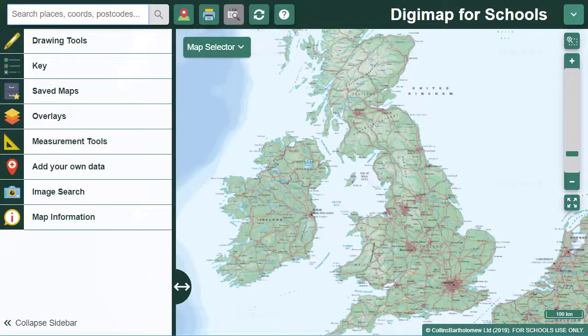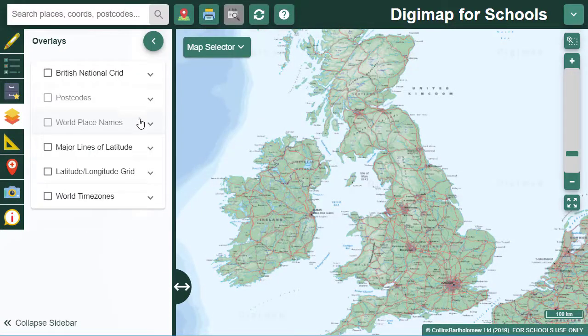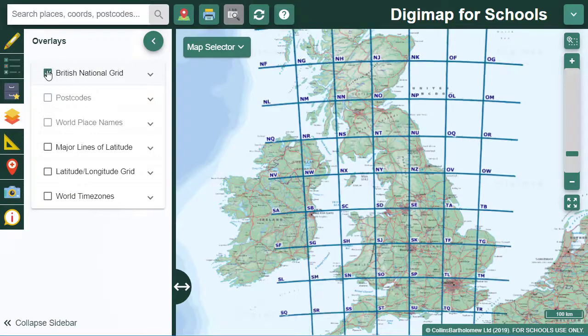You can view British National Gridlines on your Maps in Digimap for Schools. First select Overlays, then check the British National Gridlines box. You should see a grid appear.